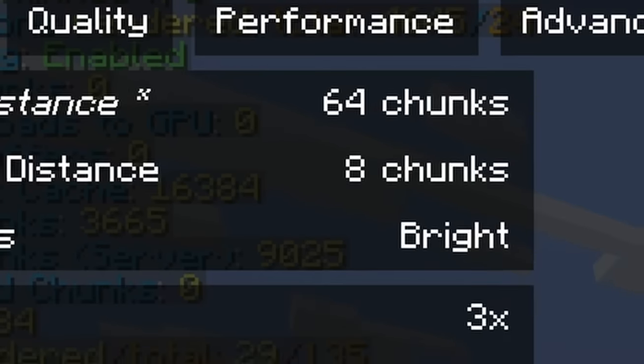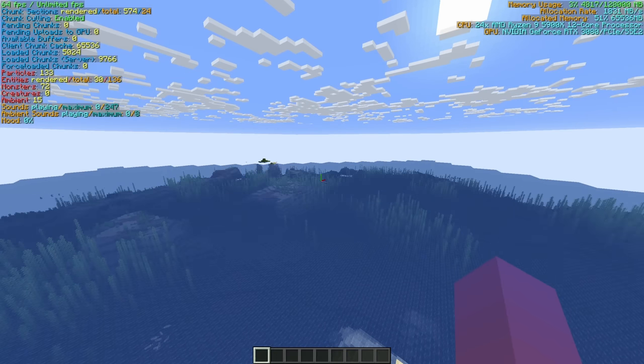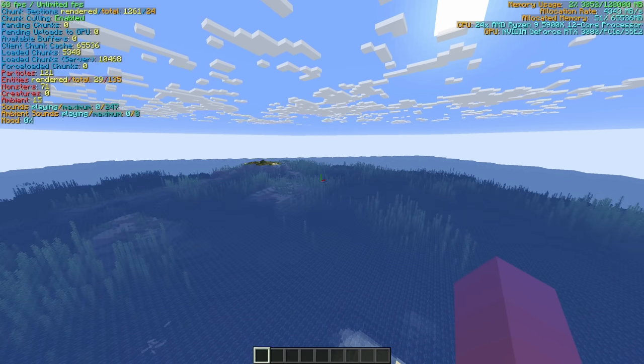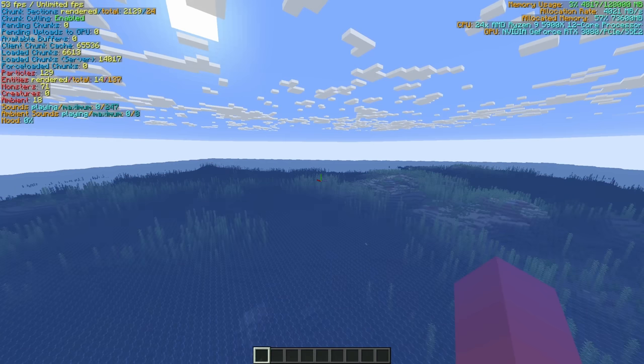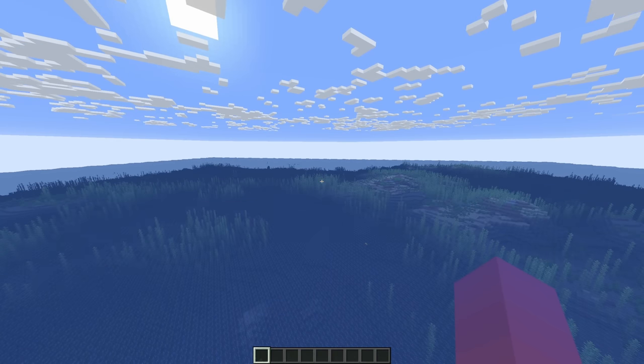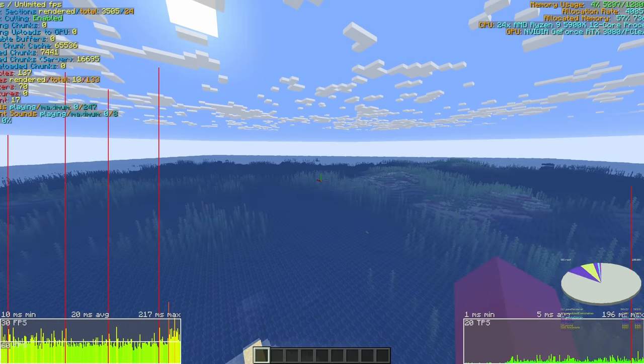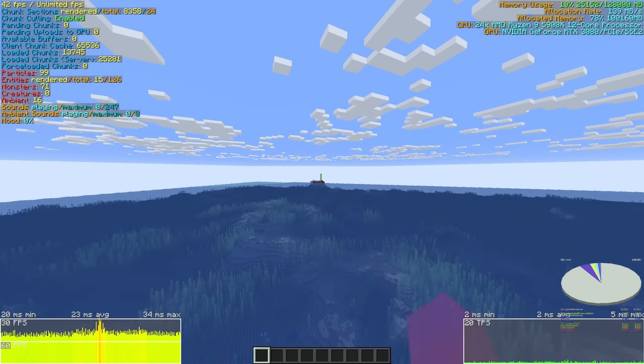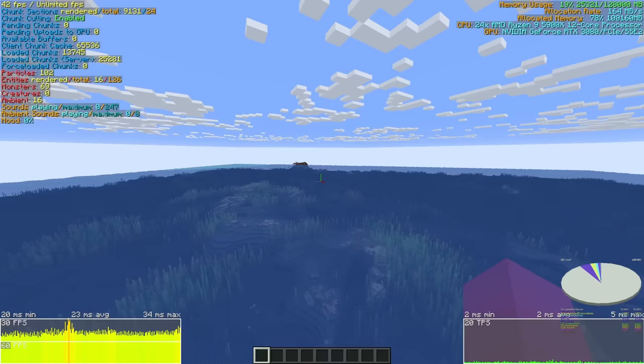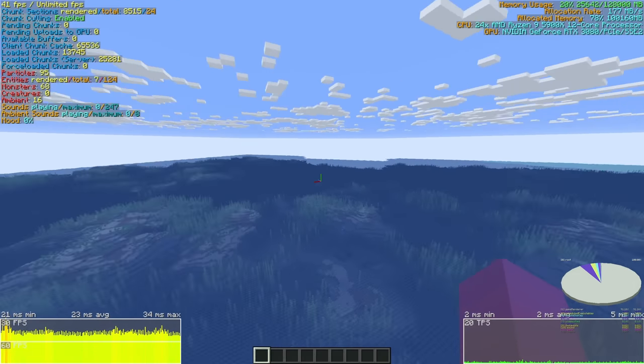Here we go. This is Minecraft at 64 chunk render distance. Let me get my frame times up for you, casuals. Oh hey, look. A second mushroom island, just right off the side. Cool.